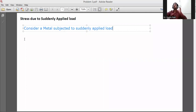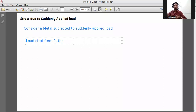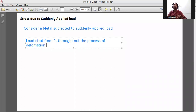When we apply force, it directly starts from P. It does not start from zero. The load starts from P throughout the process of deformation — the load is constant.